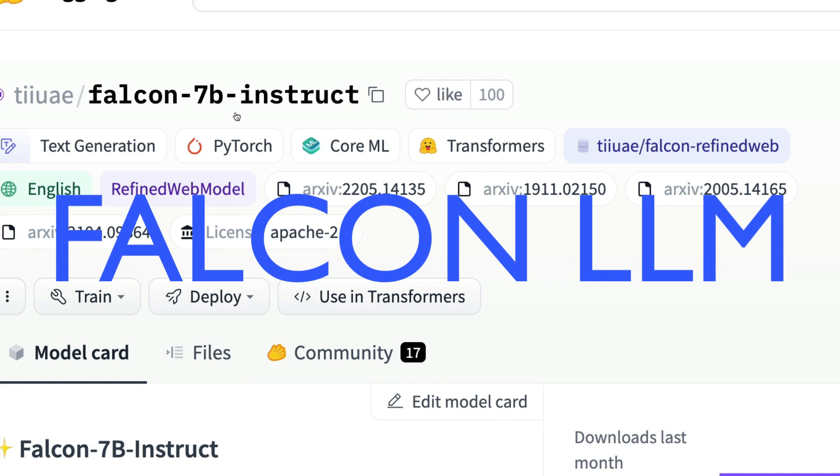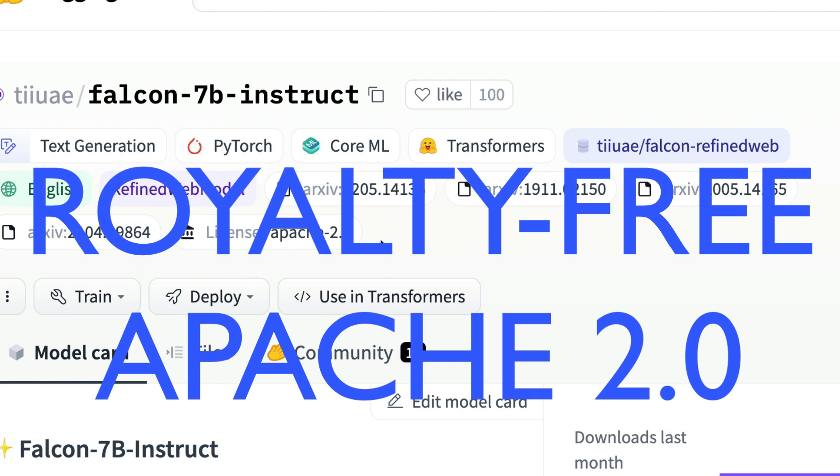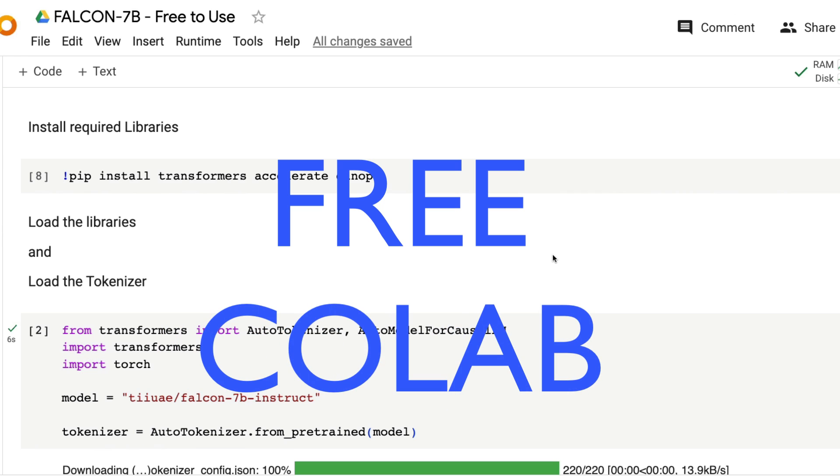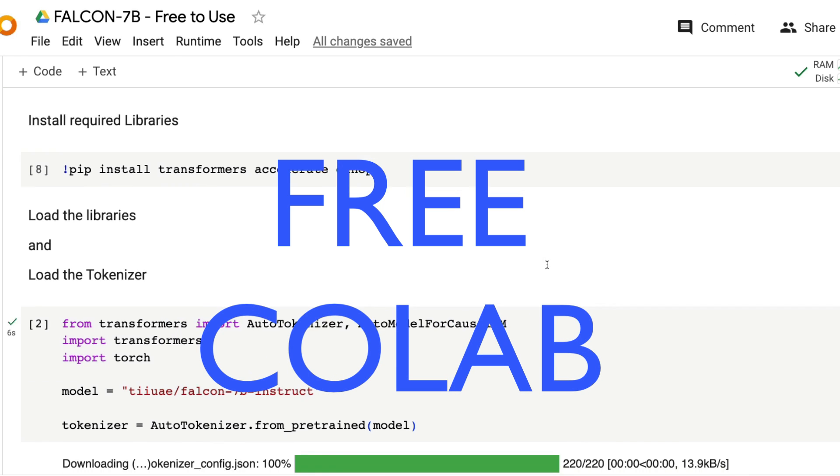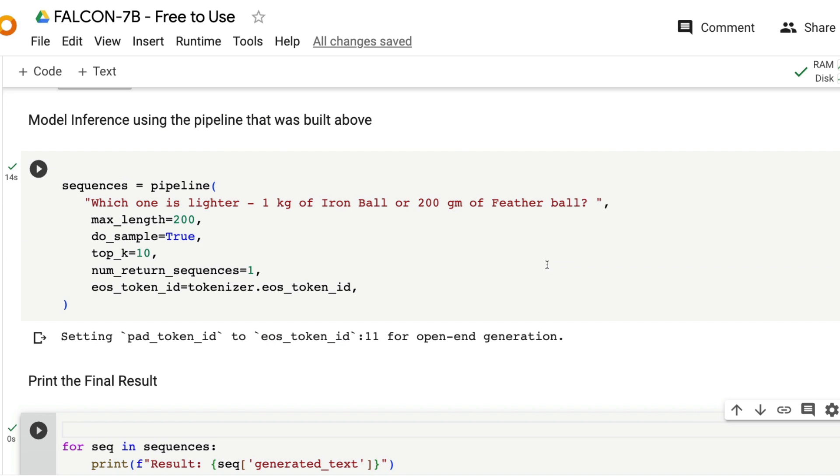UAE's Falcon 7 billion and 40 billion models have recently become completely open source with no royalty requirements. In this video, I'm going to use the Falcon 7 billion instruct model from Hugging Face Model Hub and show you how to run this model on a free Google Colab and how to ask questions and get answers.